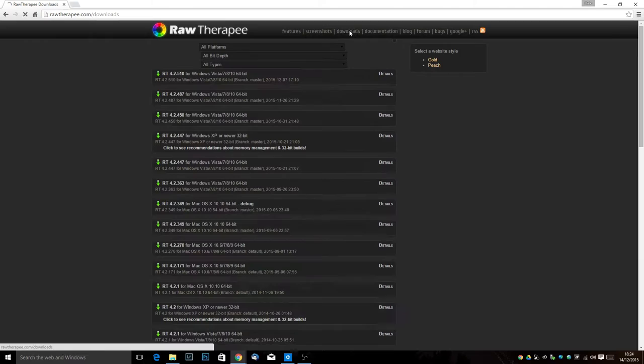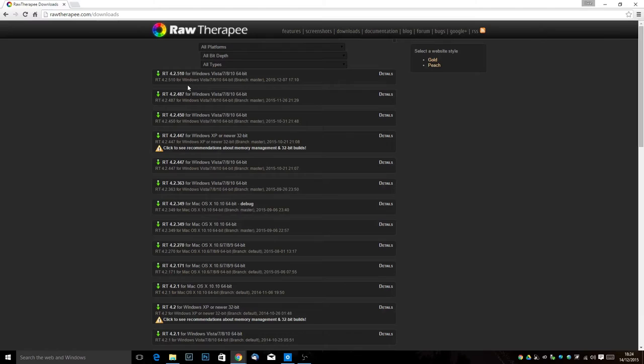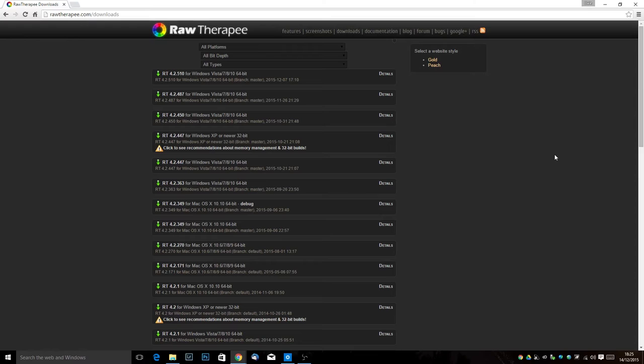We're going to head to the download section and we're going to download the one at the very top. Now this is for Windows Vista 7, 8 and 10.